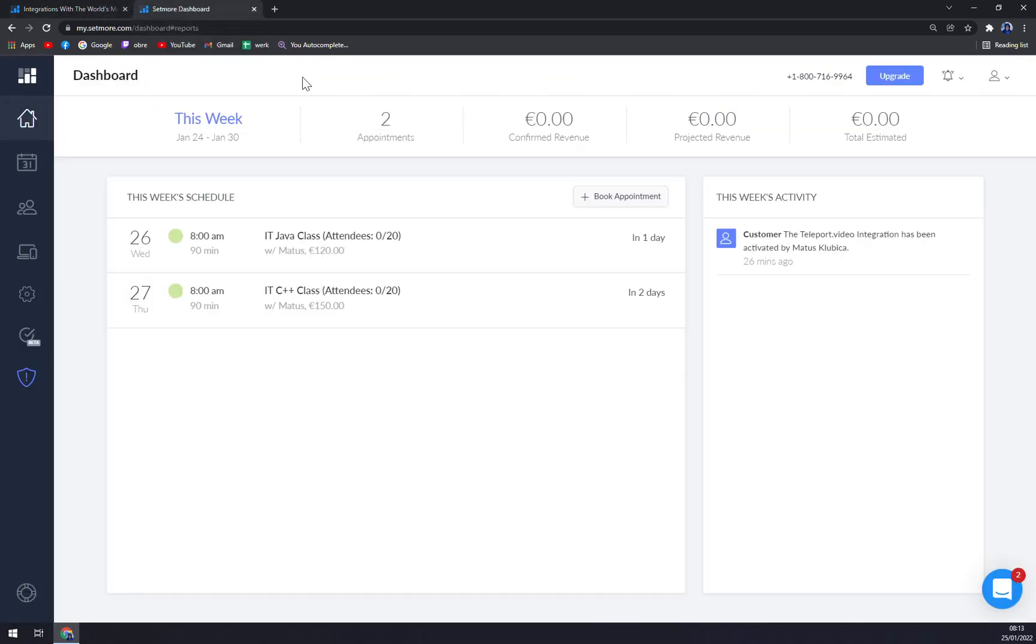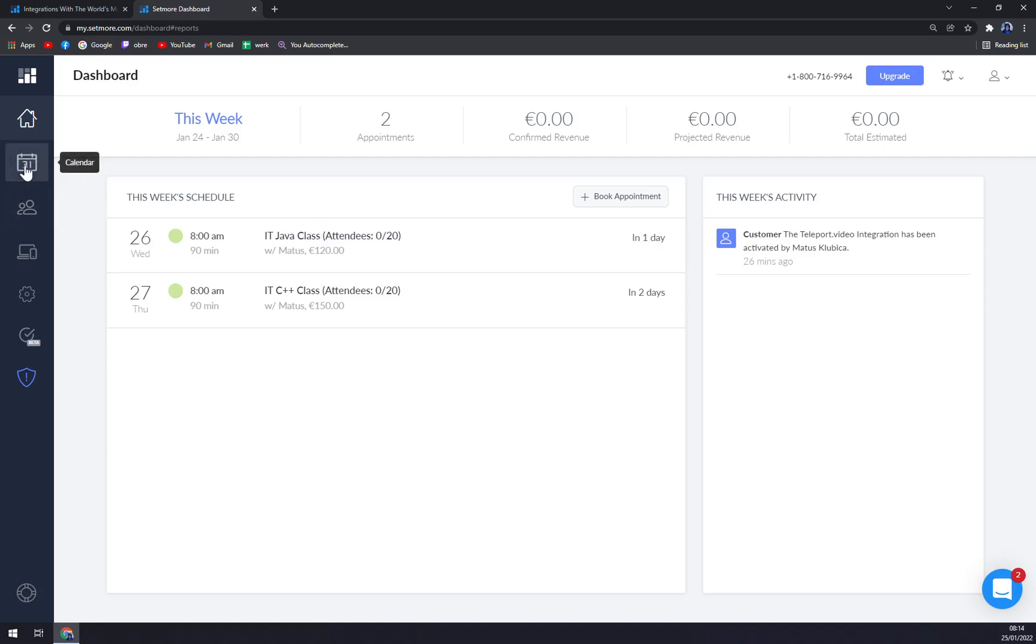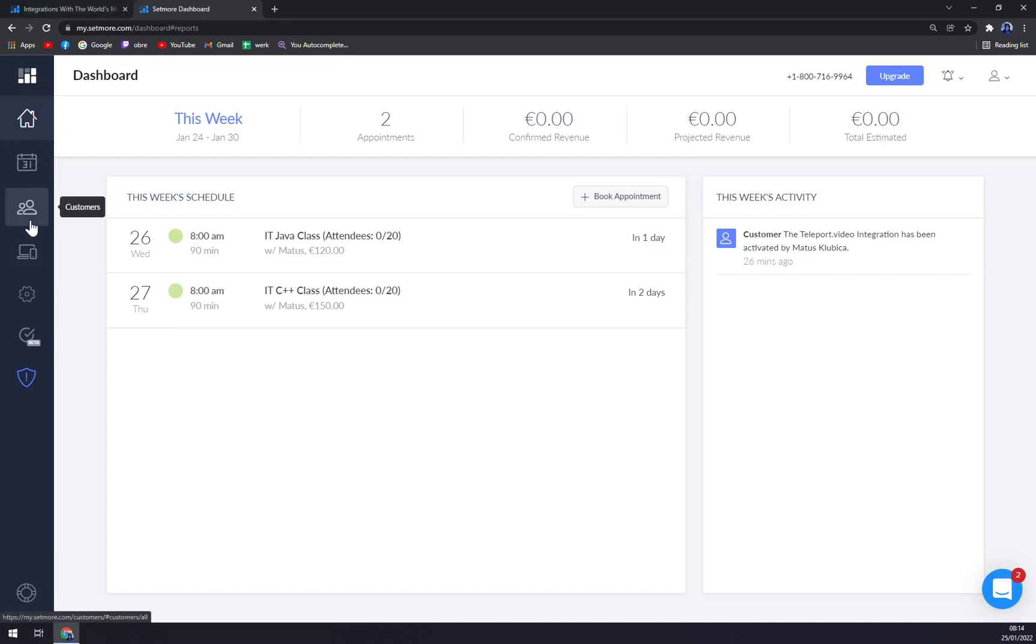At this point this is our dashboard. I already set some appointments and how I did that is really interesting and easy to do. All we have to do is, as you can see, we have to focus on the left side or left panel of our screen.